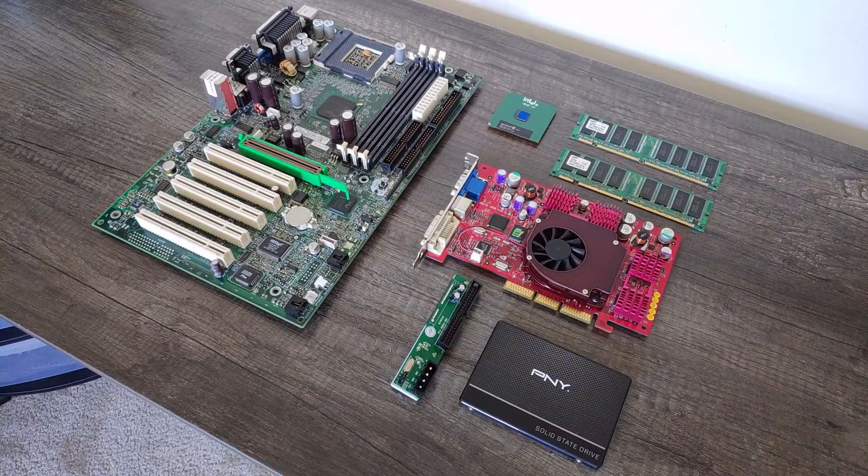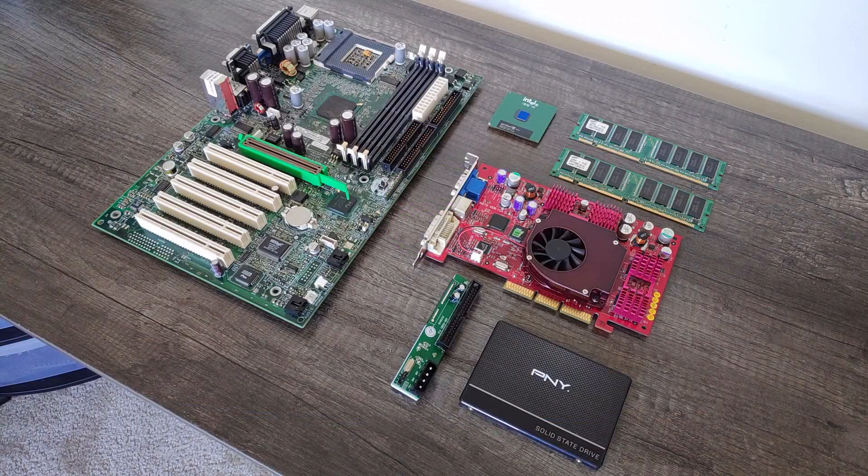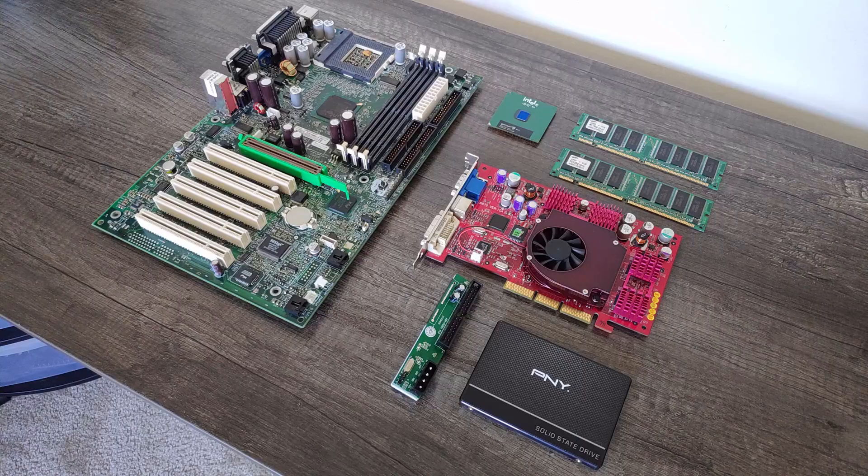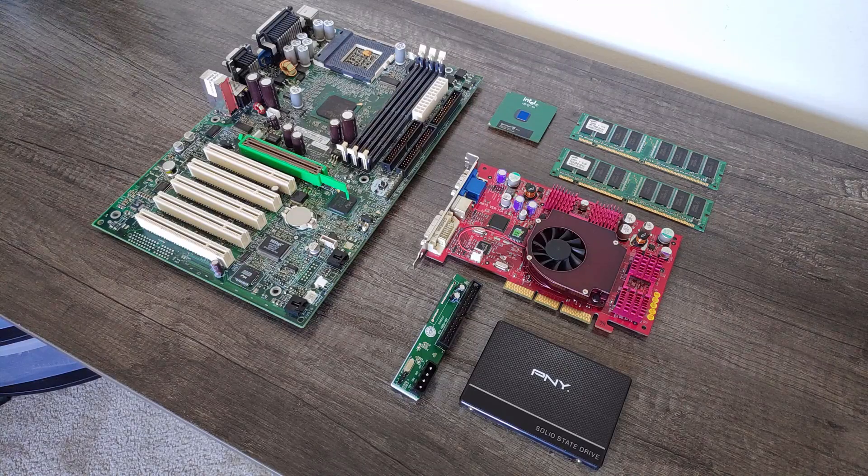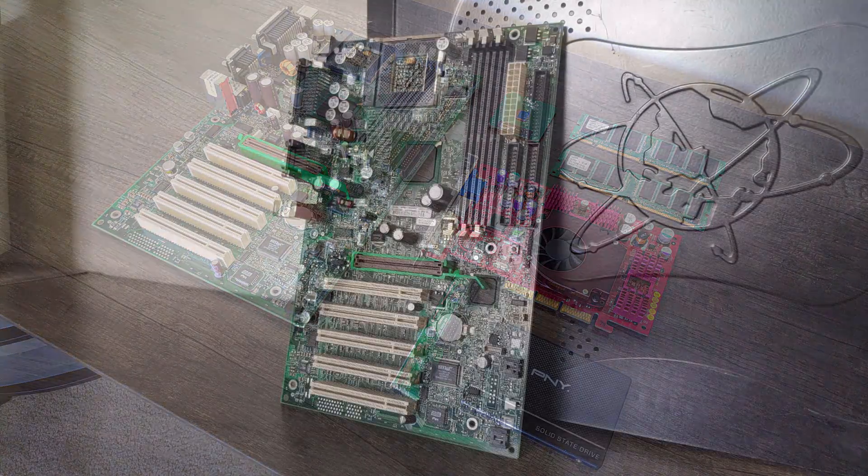With those specs in mind, we need to put together a system. So let's have a look at all the parts and get this thing assembled.